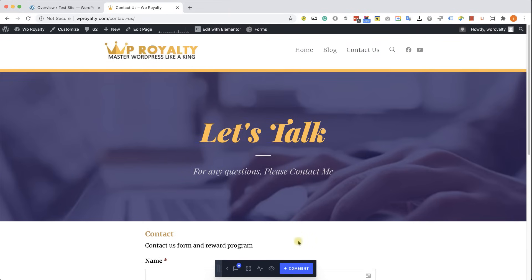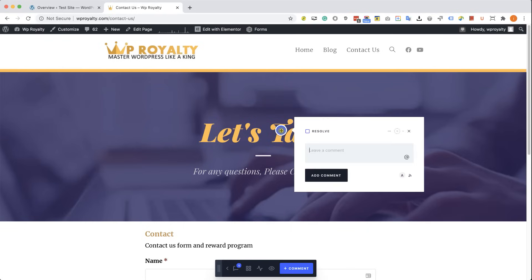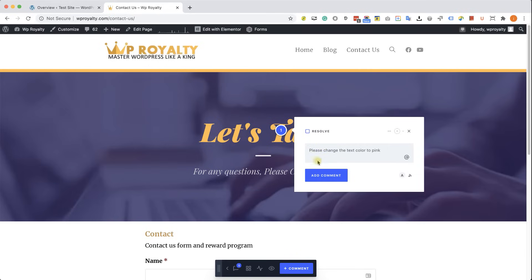What you need to do right now is just click on comment, and then click on the element that you would like to comment. For example, if you want to ask our agency to change the color of this text, we'll click on this element, and we'll type please change the color to pink, and then click on add comment, just like so.